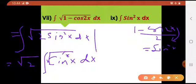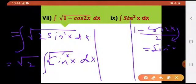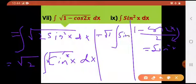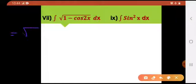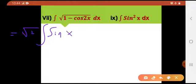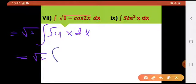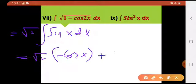Now sin square and radical would be solved. So what am I going to get from this? It would be radical of 2 into integral of sin of x dx. And we all know that the integral of sin of x is minus cos x plus c.